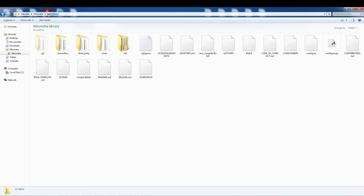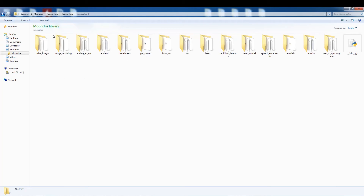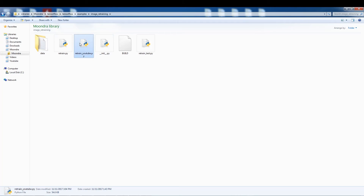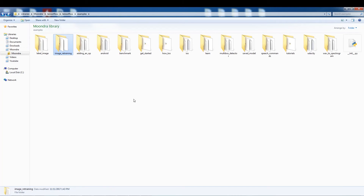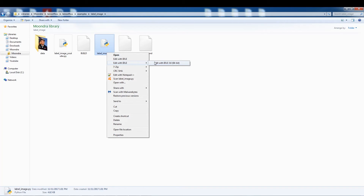I'm already within the main directory TensorFlow, and there's another subdirectory TensorFlow. We're going to go into that and go into examples. Last time we used image retraining - I had retrain_youtube which I made a couple of modifications to the original retrain script. Instead of going back into image retraining, we're going to go into label_image. Here we can see the original script label_image, and we'll take a look at it.